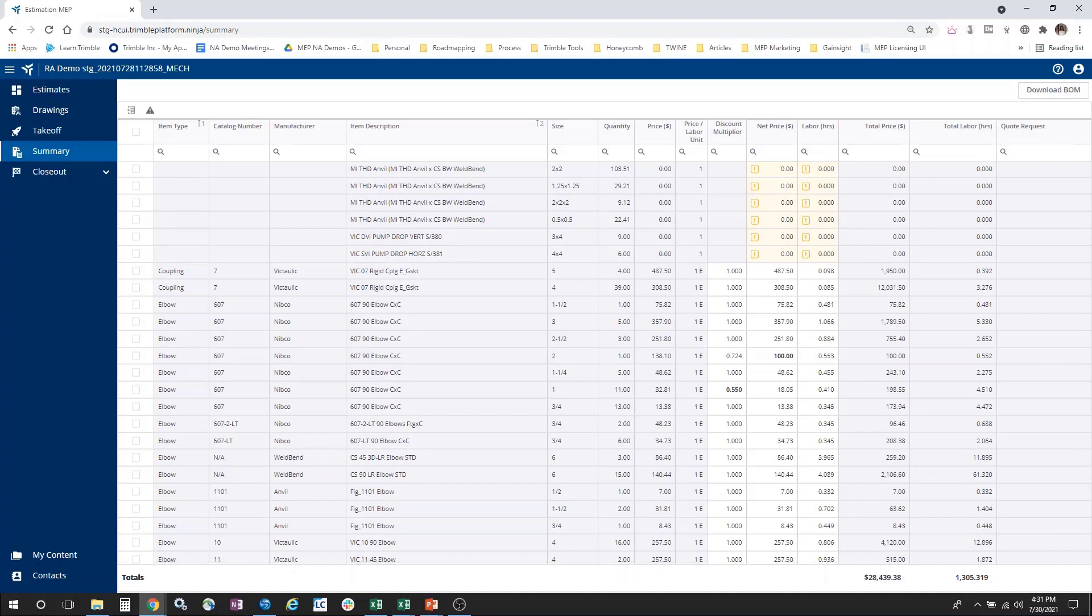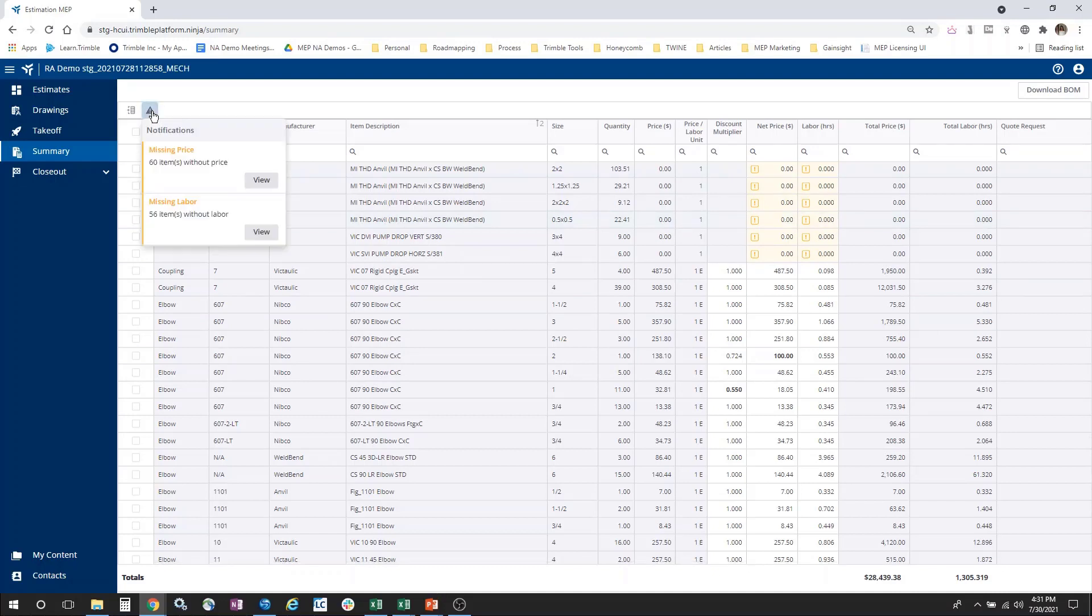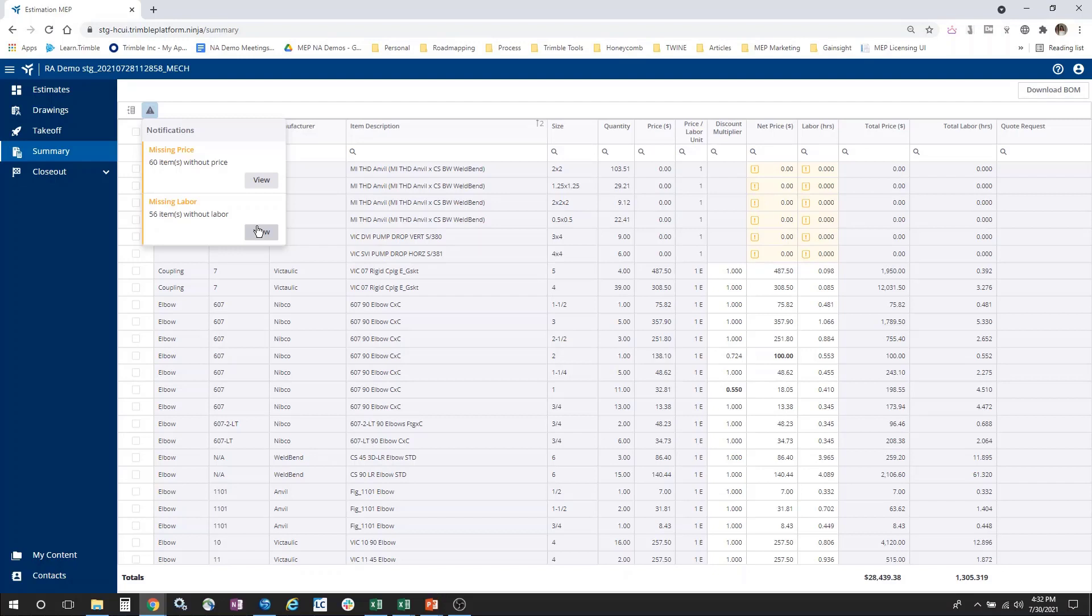Now, what other options are available to me within the Summary screen? Within the Summary screen, I have an alert that will tell me how many items are missing prices and how many items are missing labor. I can click either of these to filter the total summary screen to just show me those items that are missing information.